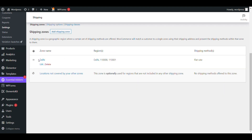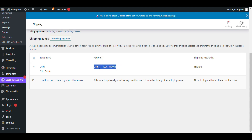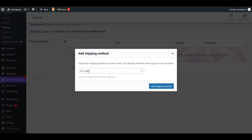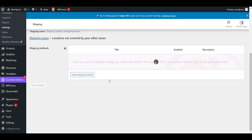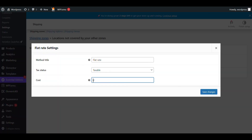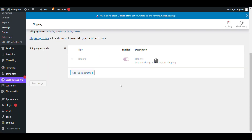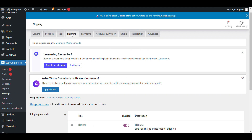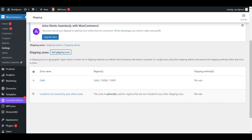Here you can see the Delhi shipping zone I have created, with the pin code, where I want a shipping rate of 80 rupees only for that pin code. For other locations, I want to add another shipping method with a price of 150 rupees. Now if you want to add more zones you can add them from here.